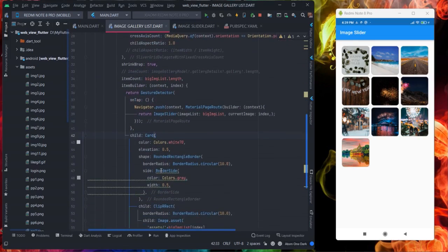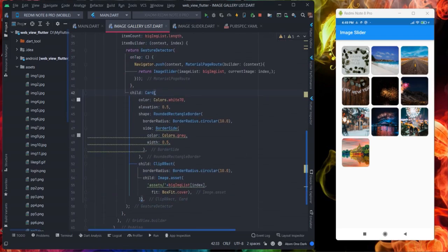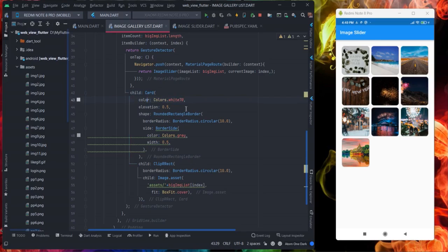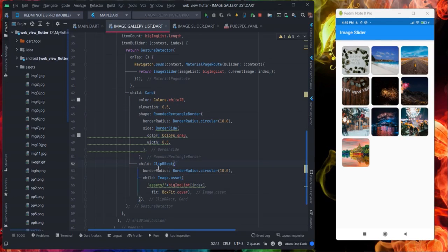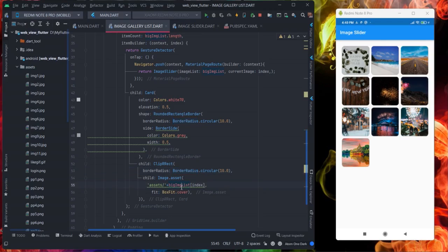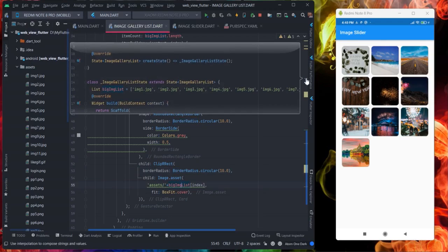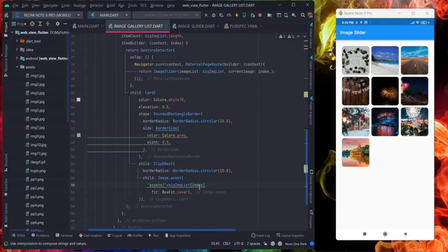Inside this grid view builder I am creating a card. This is the color, this is elevation, you can change it according to your use, border radius, and this is the image that I am using here. Inside clip I am giving border radius to this also and I am using assets because my picture is inside this asset folder. This is the particular array that I have created here, this is the index, and I have used here box fit cover.